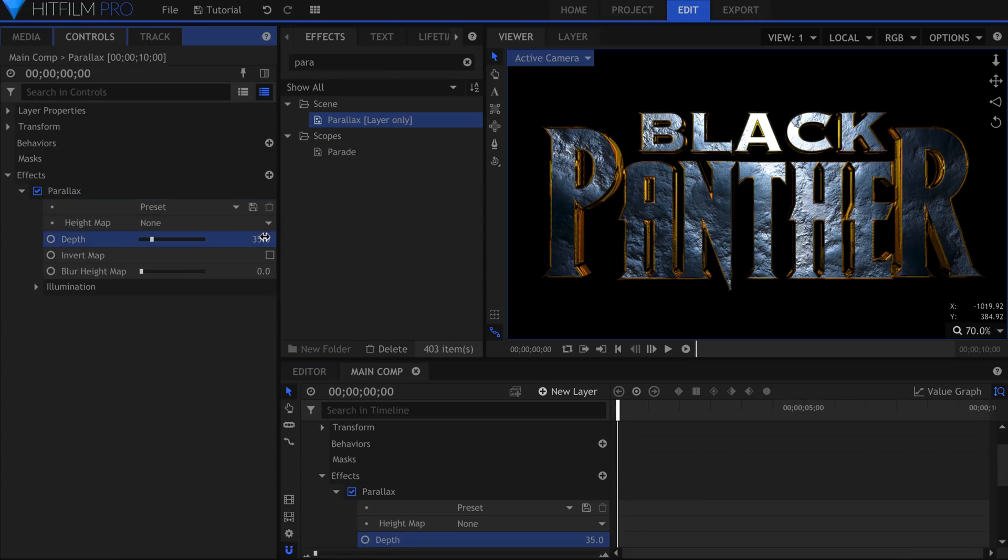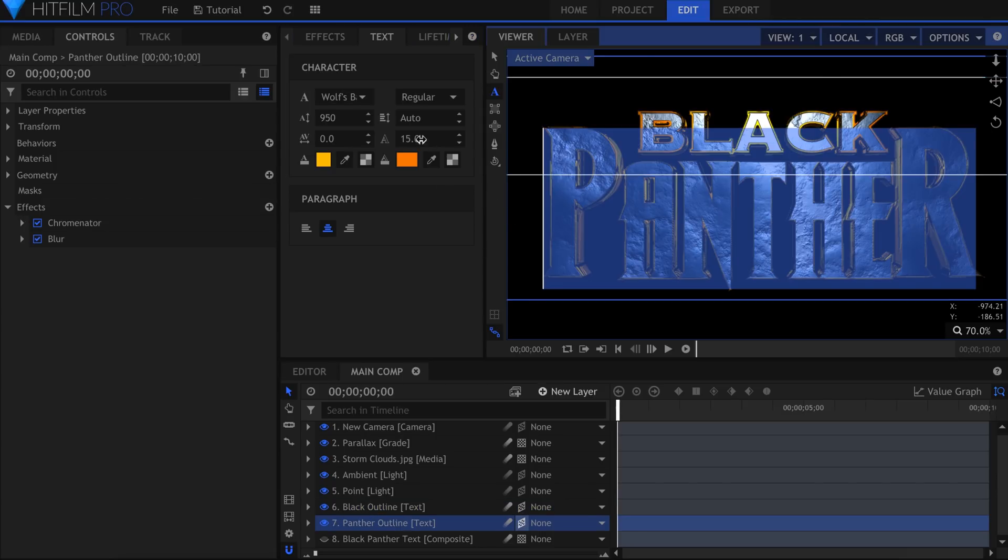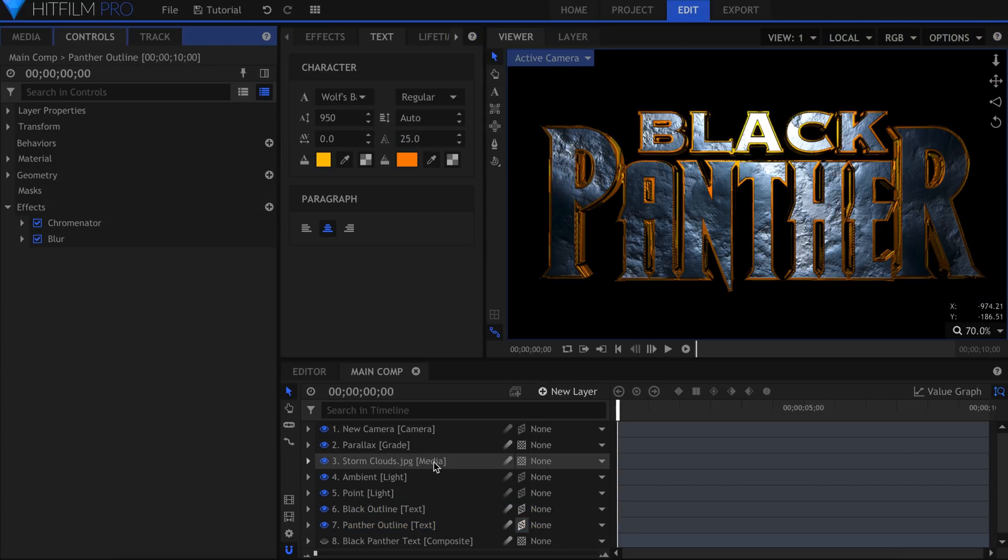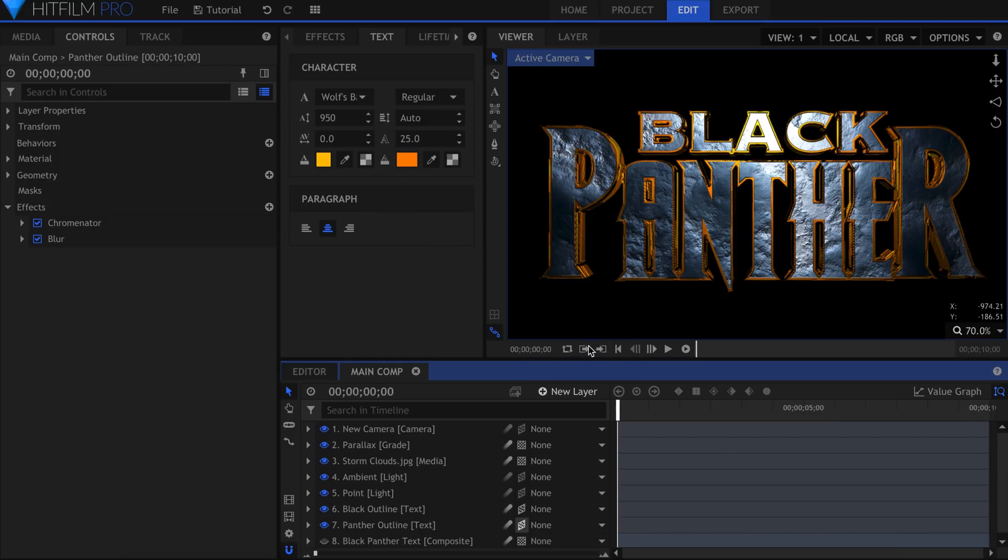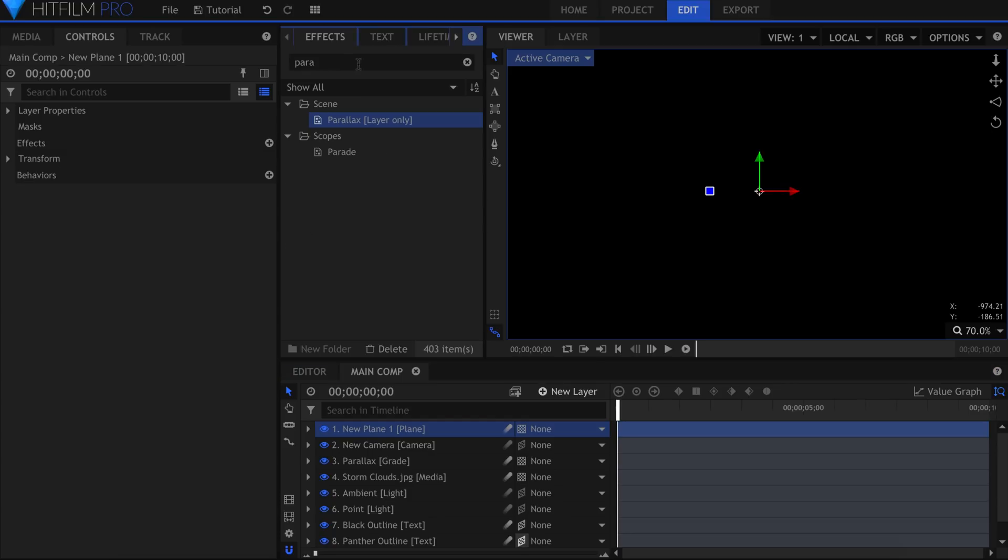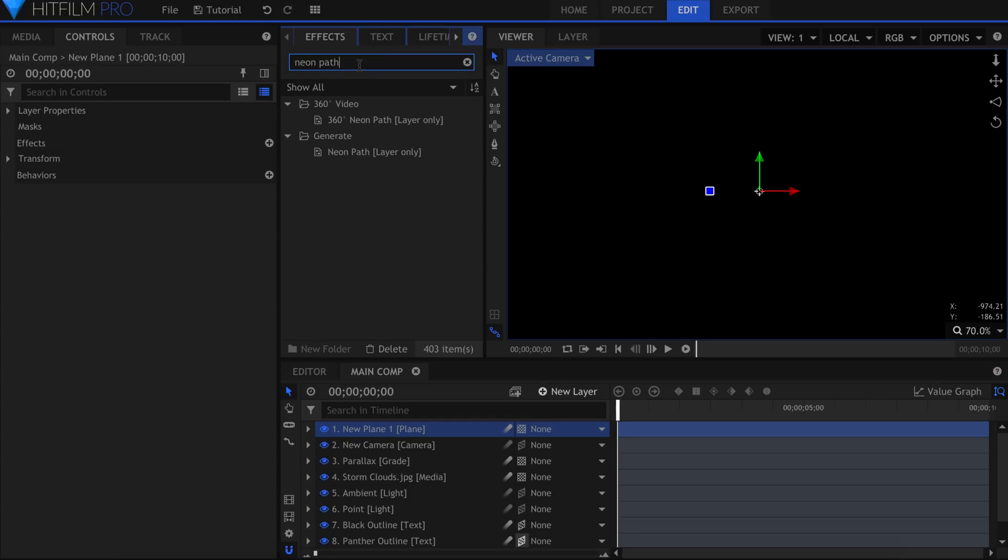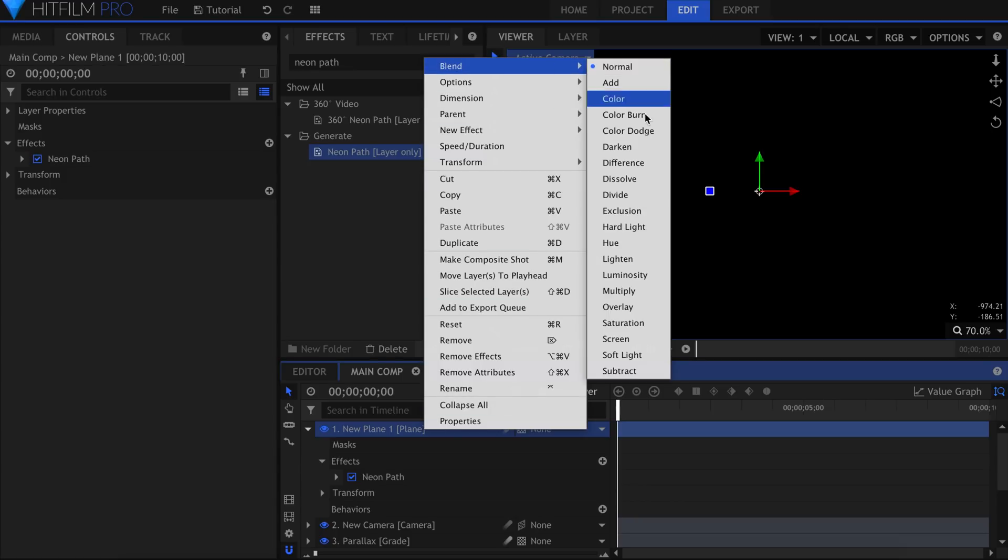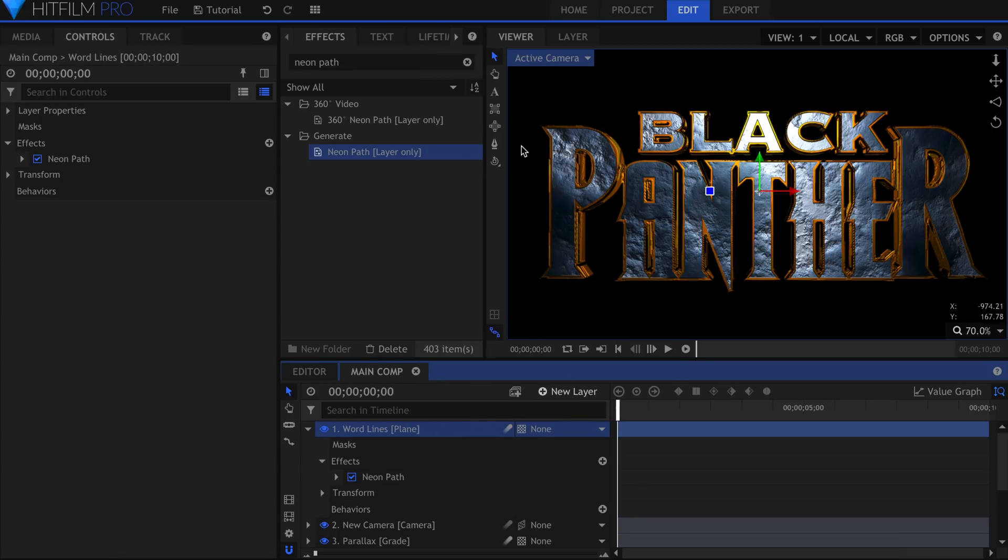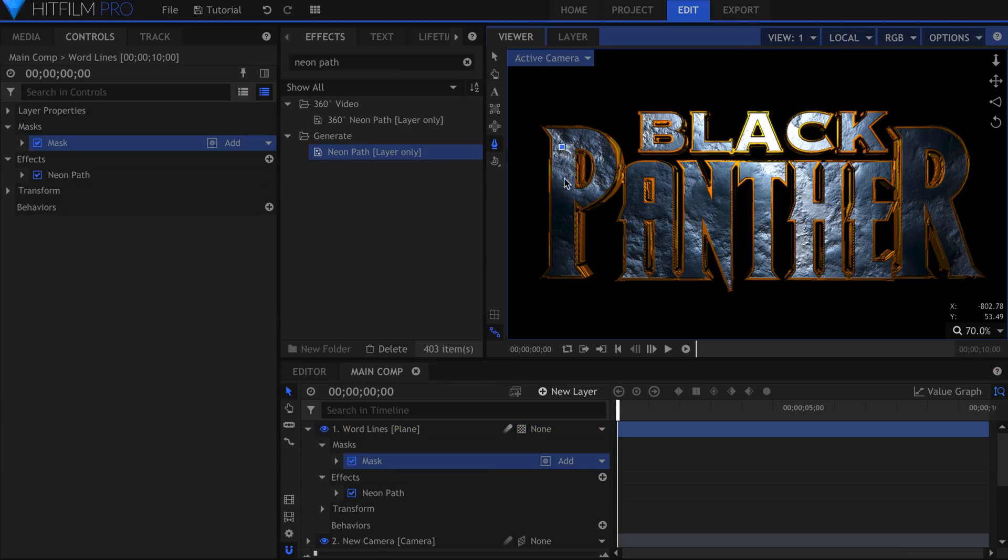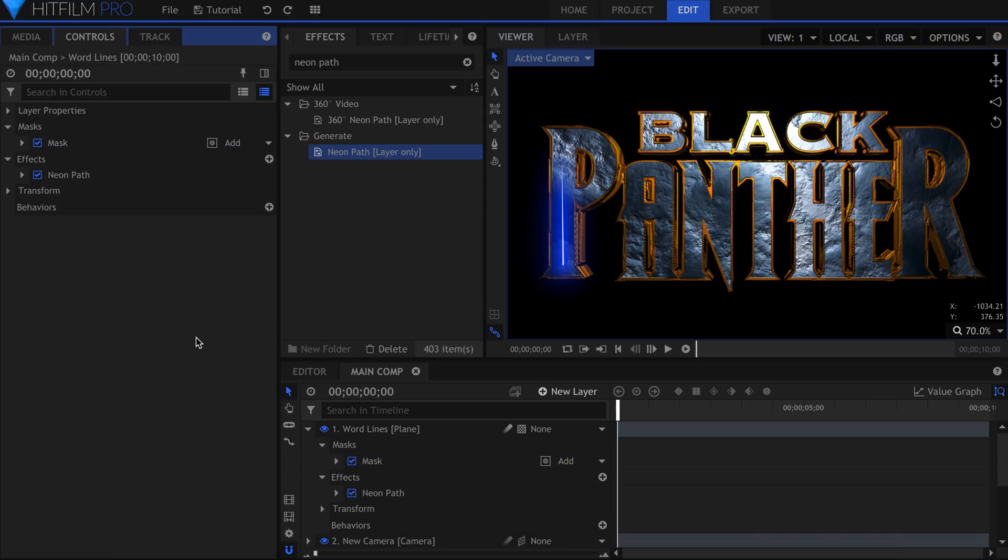The lines on the word Panther are not part of the font. I had to add them there myself. Create a new Plane if you don't have one already. Add the Neon Path effect to it, and set the Blend Mode to Screen. Select the Freehand Mask tool, and click to create a line in the letter P. Leave the mask open, and switch back to the Selection tool. When you click off, you should see that the Neon Path has taken effect. It's using the mask to draw the line.